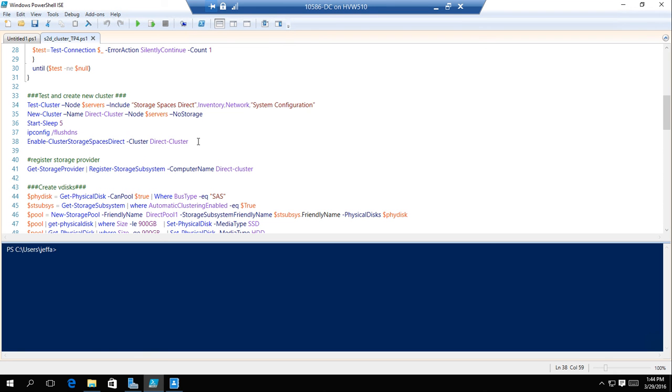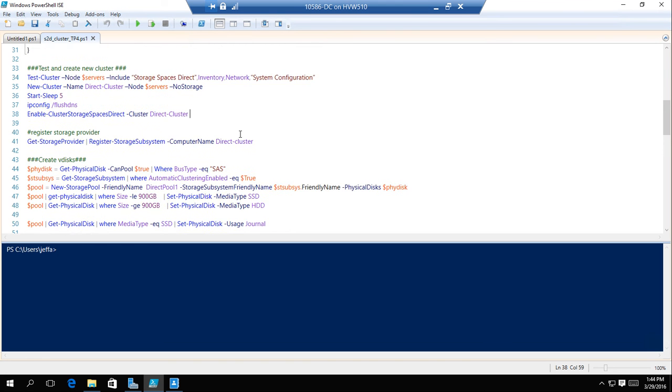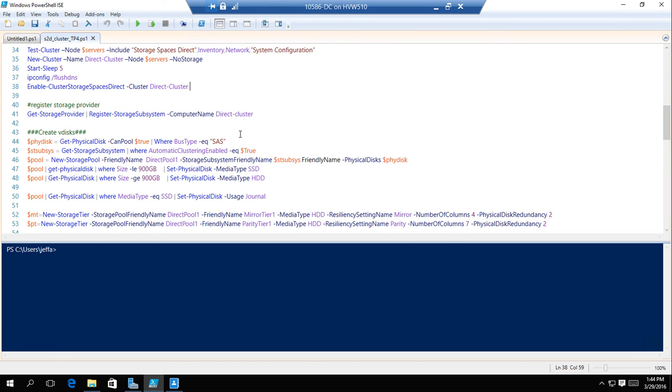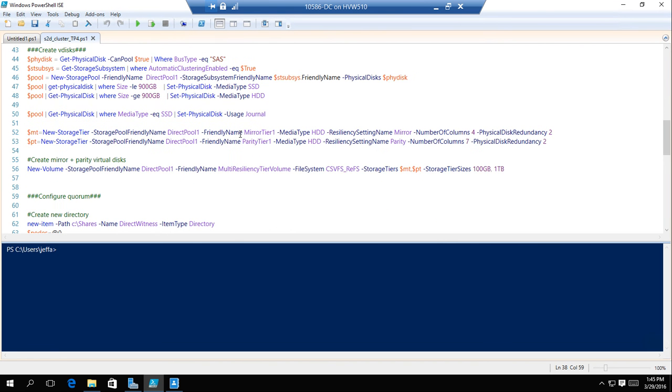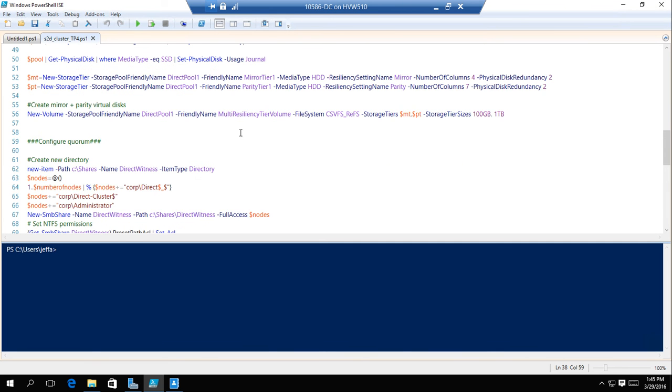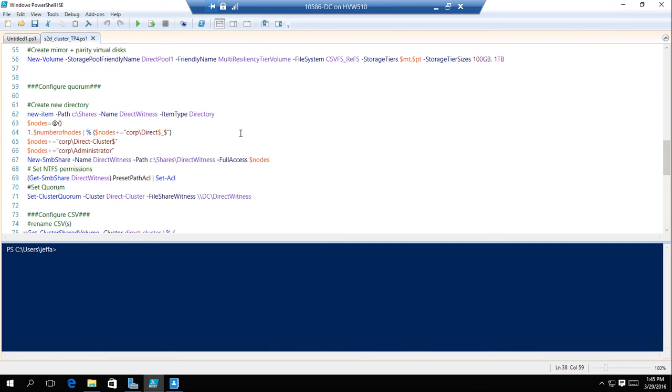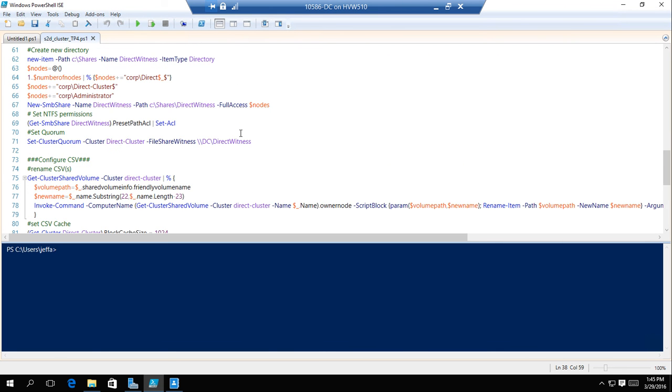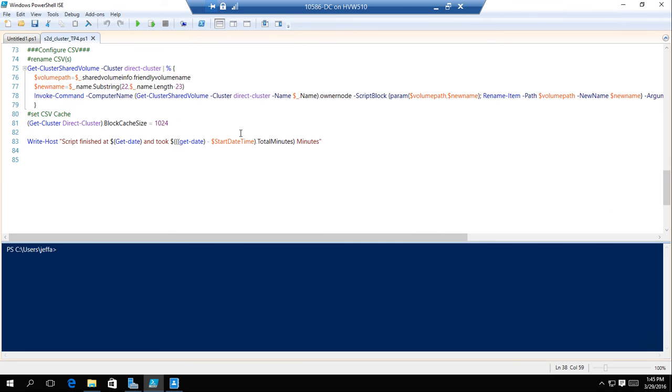After we've done all that, we can create our virtual disks, create our mirrors, create our parity. I'm going to create my storage pool and create all our stuff that configures CSV, everything you would normally do with a cluster.